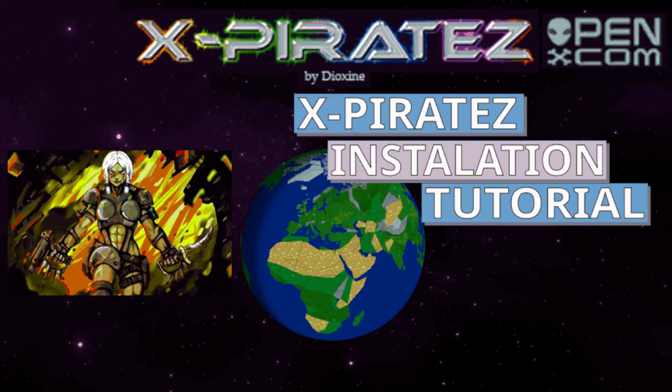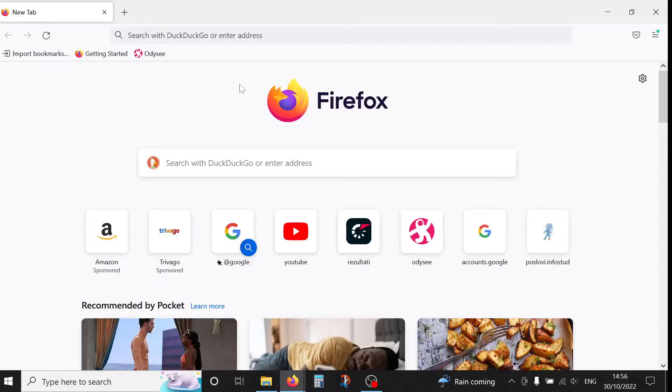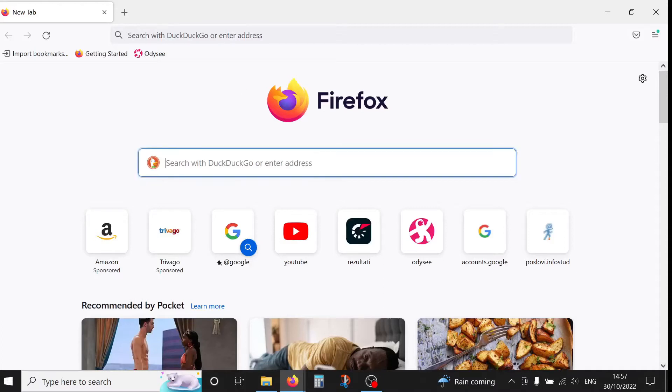Hello everyone, today I'll show you how to install X-Pirates, a mod for XCOM UFO Defense or Terror from the Deep. So first of all we need to download the mod. We're going to look for the OpenXCOM forum.